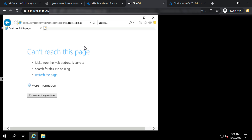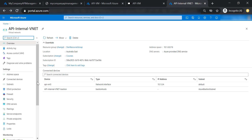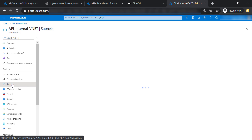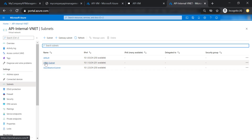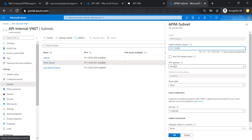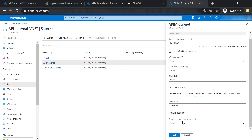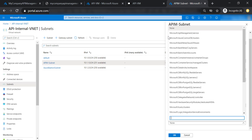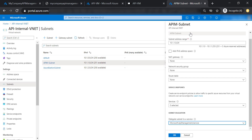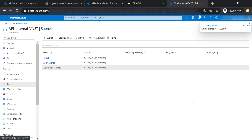To fix this, we need to go to the virtual network, then go to subnets, and select the subnet where the API management is hosted. Then let's delegate the subnet to API management service and save our changes.